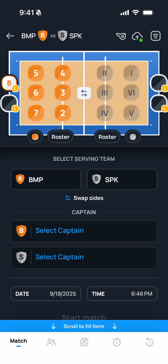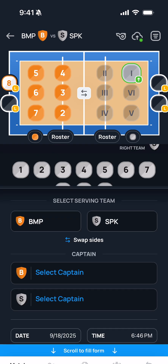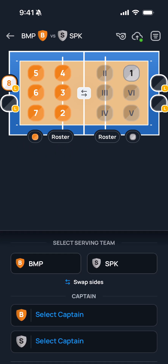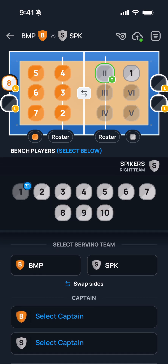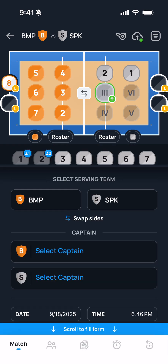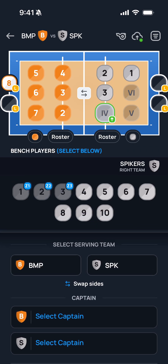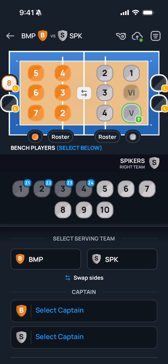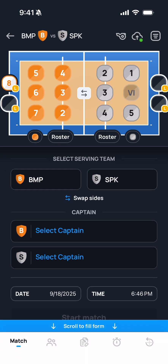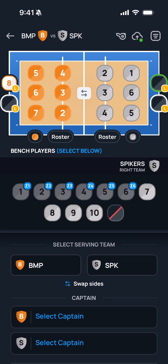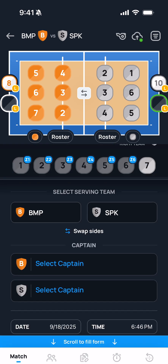All of these things should be done prior to the beginning of the match. I'll repeat that process for the other team. For this team, I'll select two Libros.